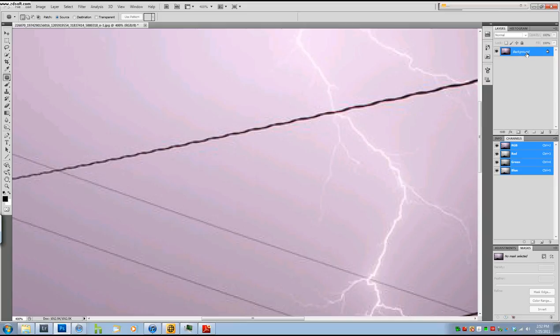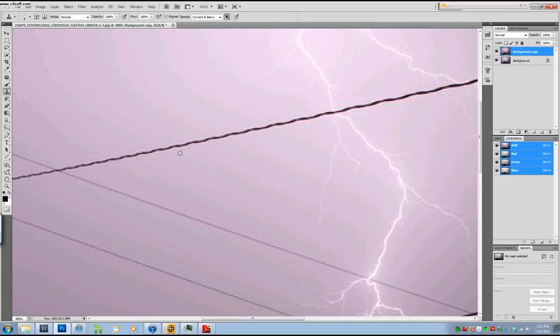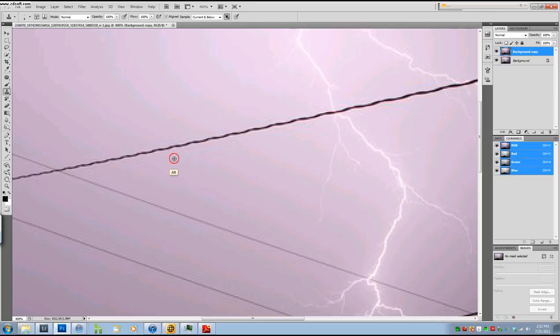Now first what I'm going to do is make a copy of the background layer. Then what I'm going to do is first make sure that whatever you're cloning out, your brush is the same exact size of it. Okay, so I'm going to take that, take a little piece of that, take a little piece of that.